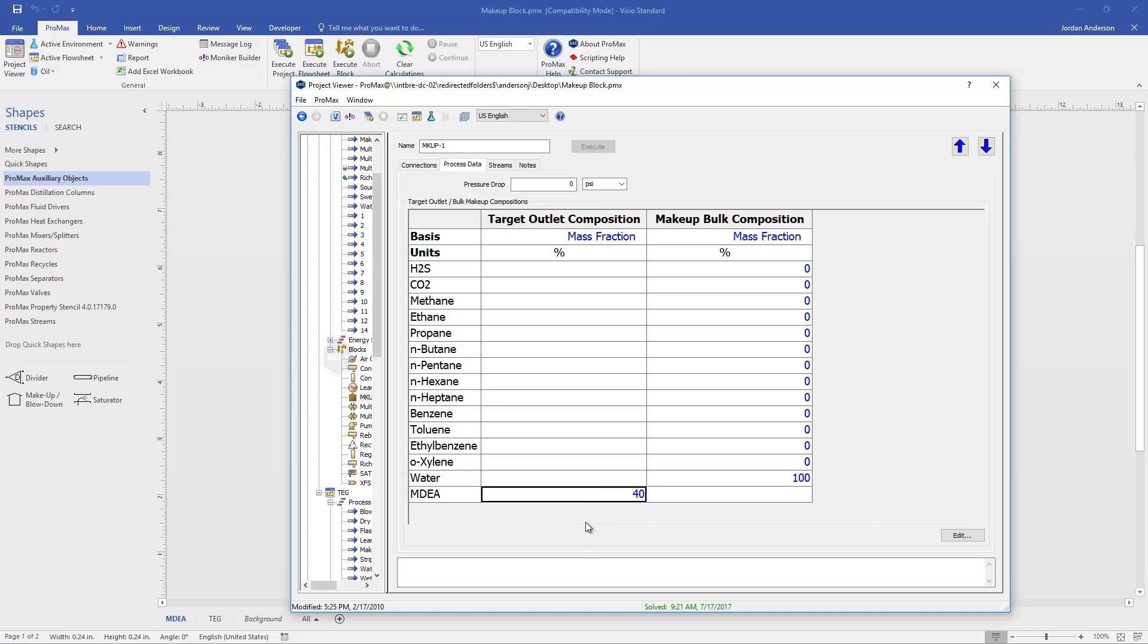For our MDEA, in this case, we specified 40% is our desired MDEA concentration. And so this is telling Promax to add however much MDEA back into the system that it needs to in order to stay at 40% MDEA.